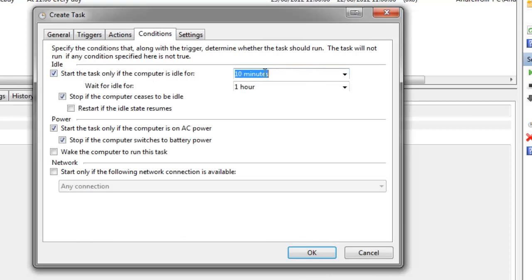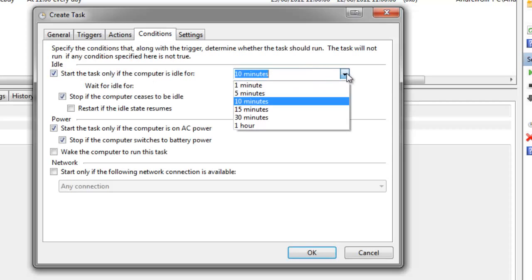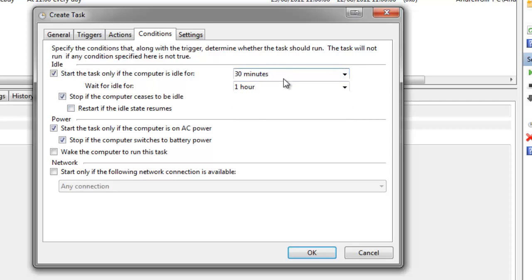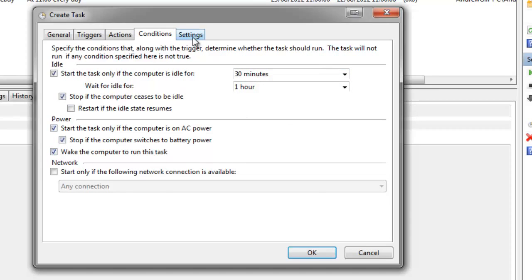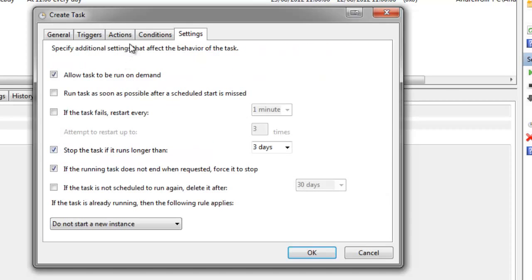Conditions, start if it's idle for 10 minutes. I usually say it's about 30 minutes because it depends what I'm doing at the time. If I'm doing rendering or editing or downloading. I also click wake the computer to run this task if it's on hibernation or whatever. It doesn't matter with that. And then just simply click OK.